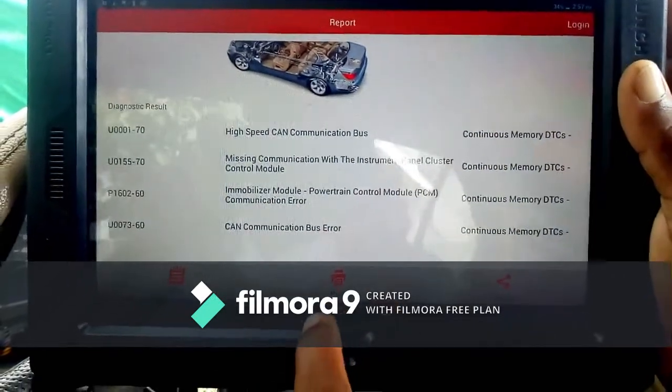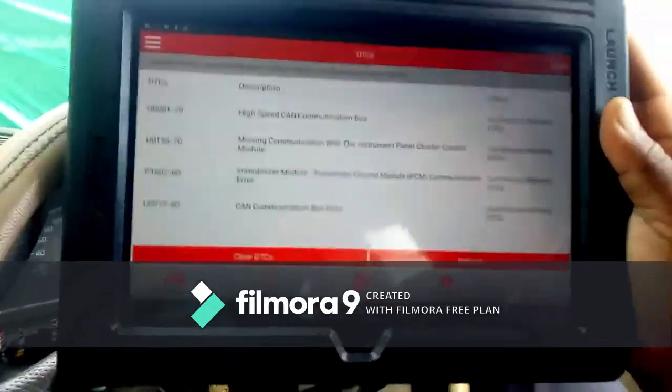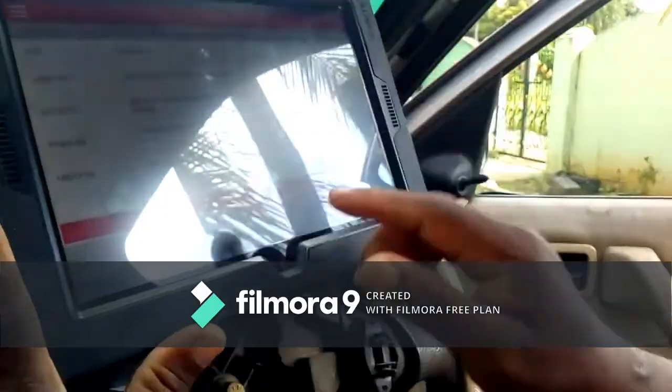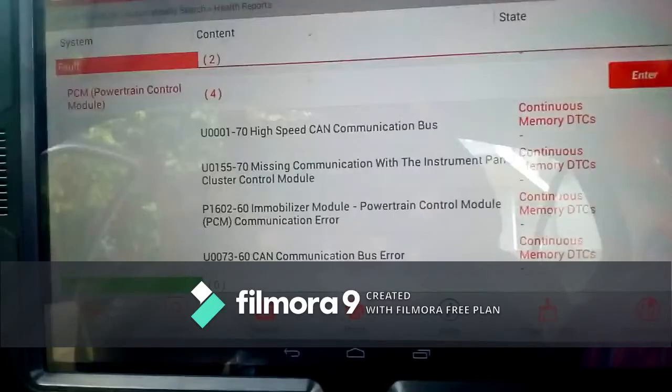The next code was U0155-70, missing communication with the instrument panel cluster module, also a continuous memory DTC. The third code was P1602-60, immobilizer module to powertrain control module communication error, again a continuous memory.